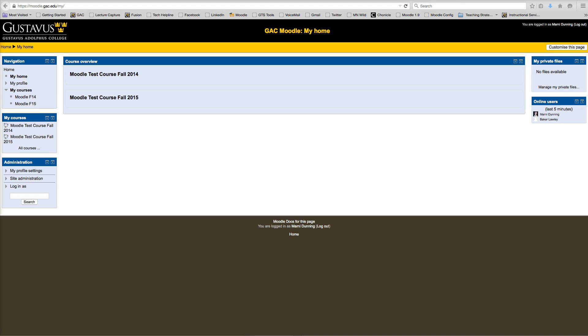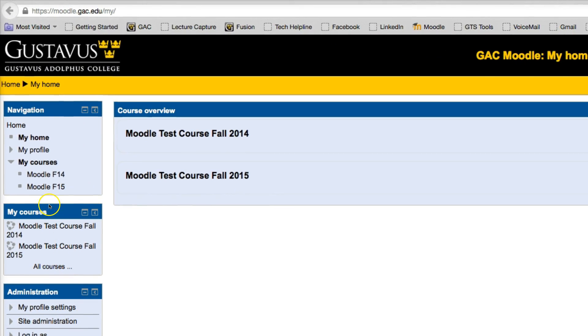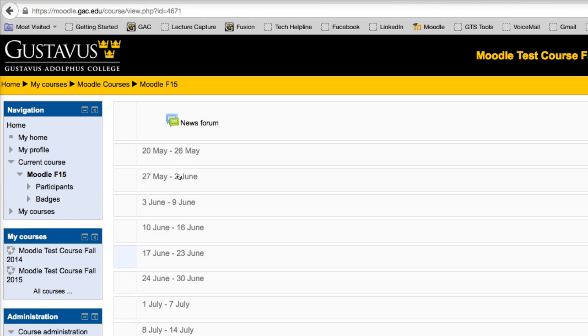Now, to do this, you're going to want to open up the course that you want to change the layout for. So, in this particular case, I'm going to change Moodle Test Course Fall 2005. Now, by default, when your courses are set up, they are set up in a weekly format.